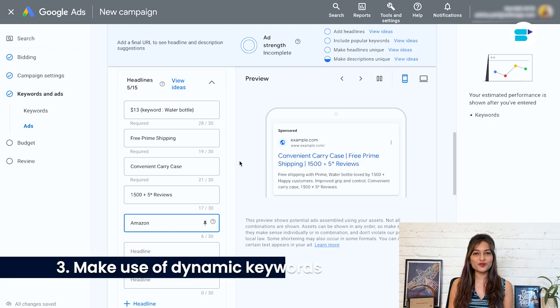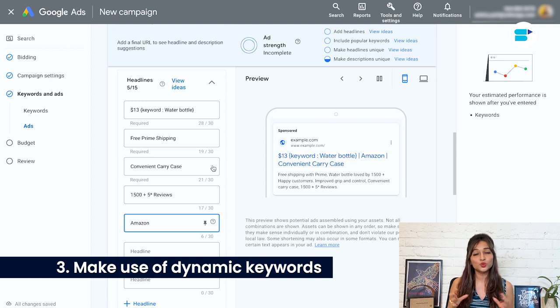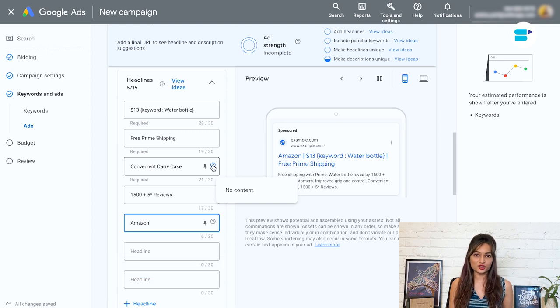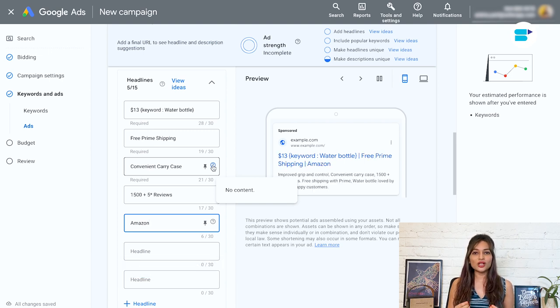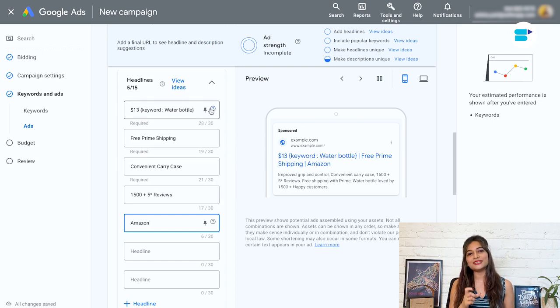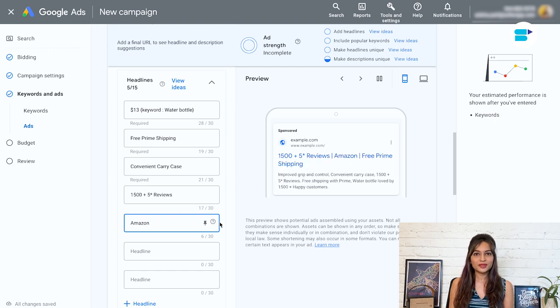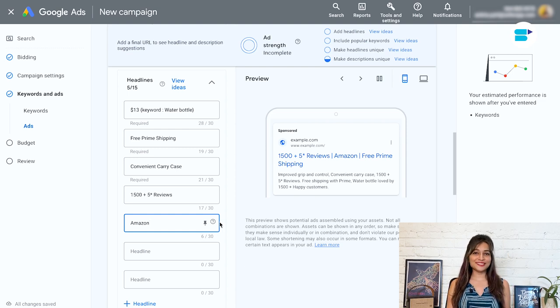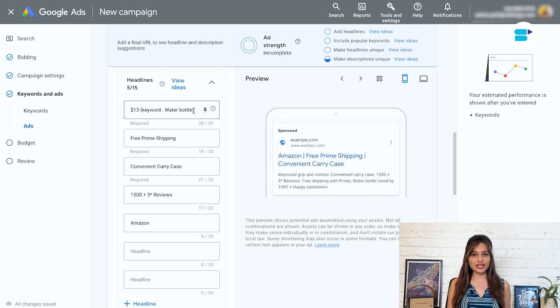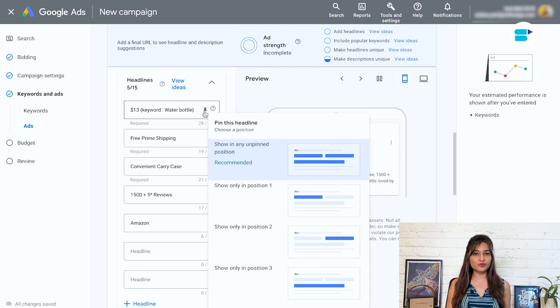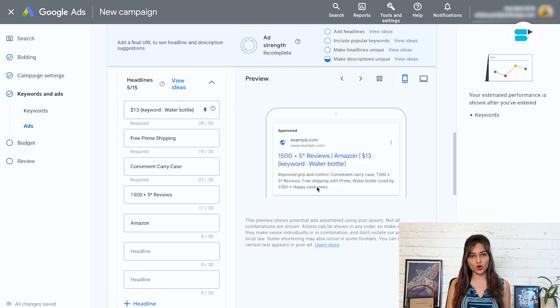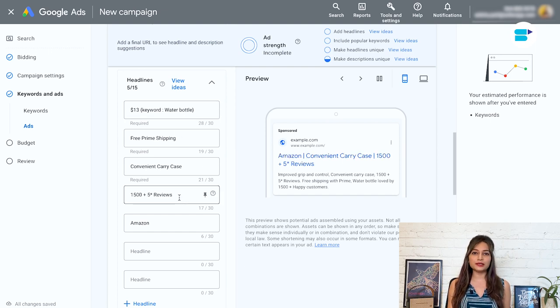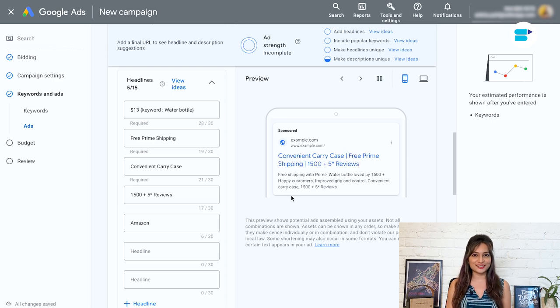Third, make use of dynamic keywords. You can add keyword to one of your headlines and let Google dynamically add the specific keywords that a customer has searched for if applicable. To be on the safer side, enter your primary keyword into the default text box in case the searched keyword is too long or not covered by the keywords you have entered. I prefer using title case to keep things consistent. Close the braced brackets and add an ad and any extra text like the product price such as $20, keyword water bottle and pin this headline to show up first. Including the exact keyword searched by the customer can significantly improve the click-through rates as it matches the search intent.